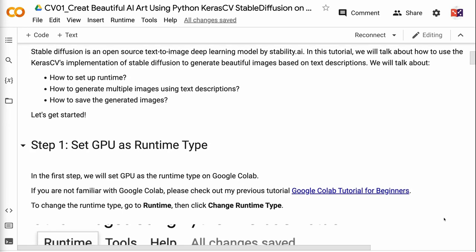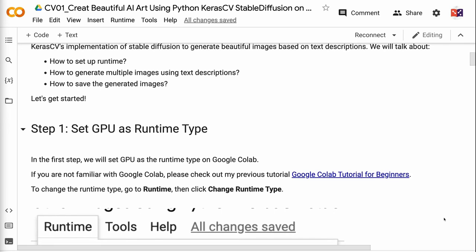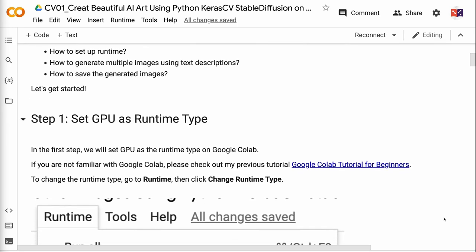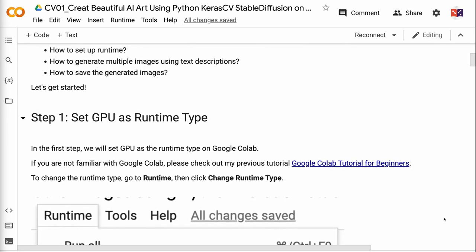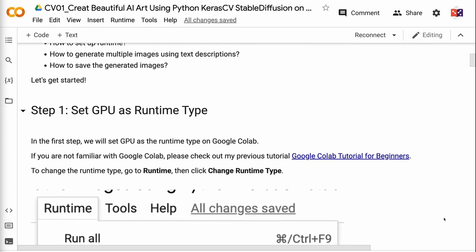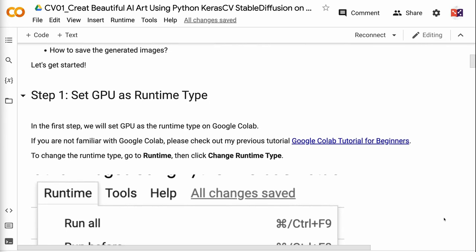We will talk about how to set up runtime, how to generate multiple images using text descriptions, and how to save the generated images. Let's get started.